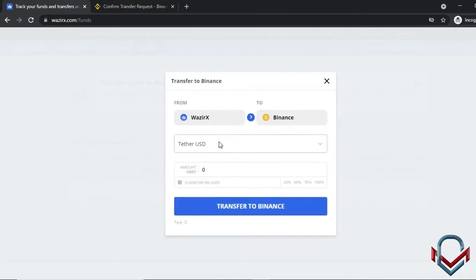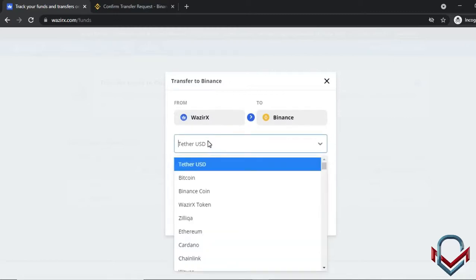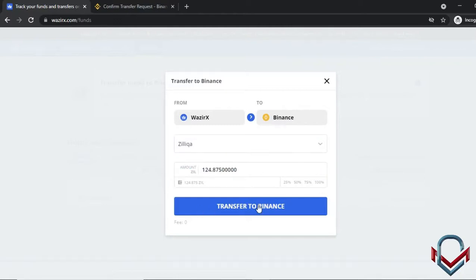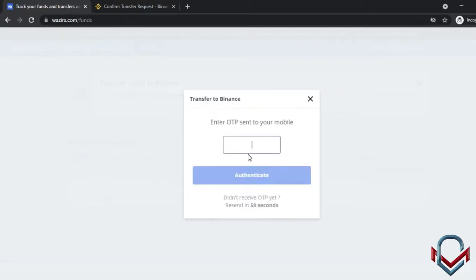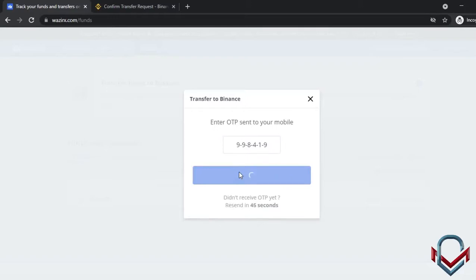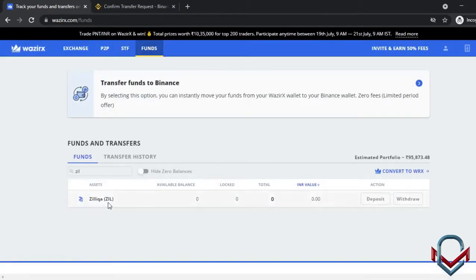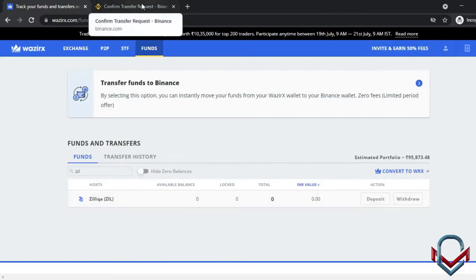When transferring back to Binance, you get 100% of the coin transferred. You set the OTP, receive it on mobile, authenticate, and the funds transfer is successful. You can verify the Zill coin balance in the Binance wallet.